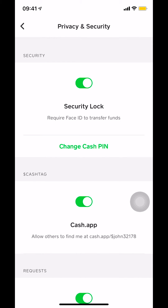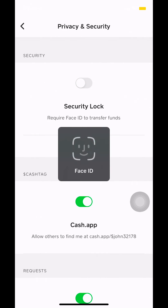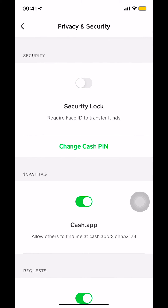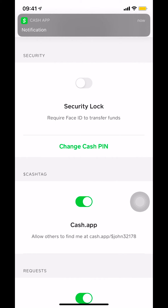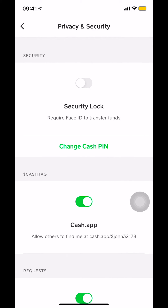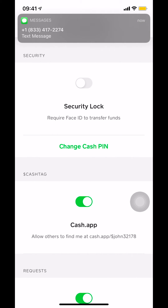Once you select Privacy and Security, you'll get to this screen and you'll see Security Lock. Make sure you notice there's a green light indicator there. Tap on the toggle where there's a green dot — once you tap it, you're going to turn it off. You'll turn off Touch ID. Make sure there's no green color there anymore — just a blank white — and that's how you turn off Touch ID in your Cash App.